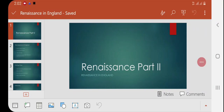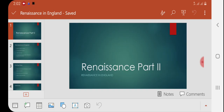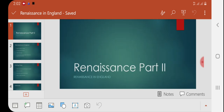Bismillahirrahmanirrahim, Assalamu Alaikum everyone. This is our second lecture about Renaissance. In the previous lecture we discussed how Renaissance started in Europe, specifically from Italy, and what were its major impacts on literature, art, science, and other fields. In this lecture we will discuss how Renaissance entered into England and what was its impact on English literature.